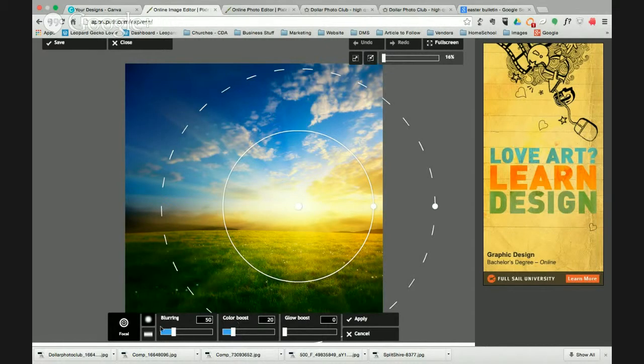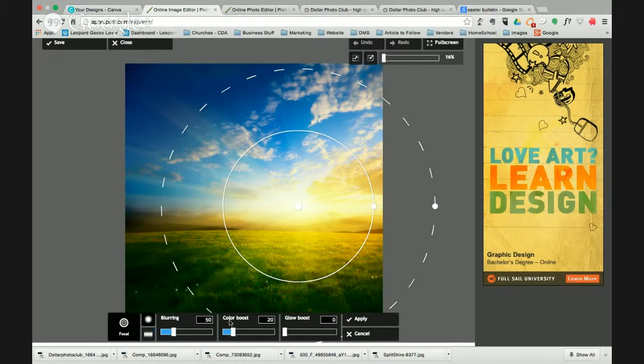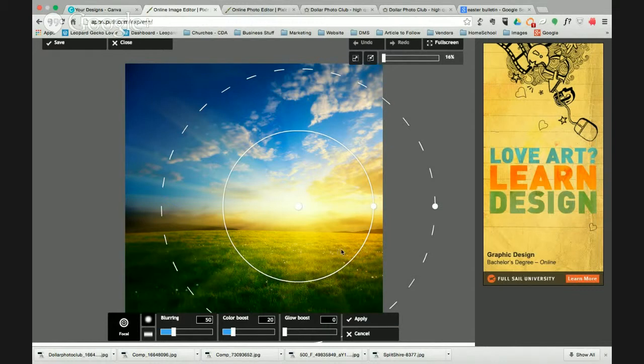So essentially it feathers the edge in between the two. And you can do some things then like boost the color a bit of what's in the center area. You can add a glow depending on what you are trying to do and what your image looks like, how much blurring there is. So I'm going to set something here. I want that sun to pop just a little more. So I'm going to add that right there.